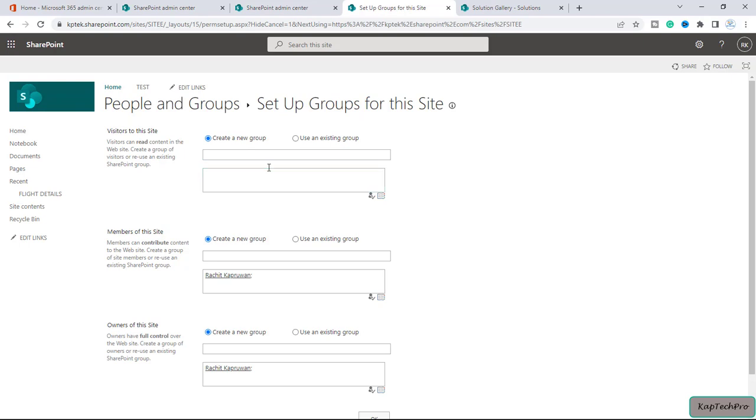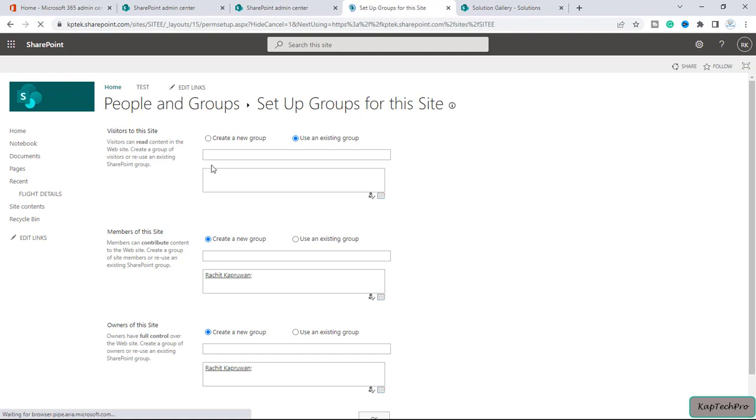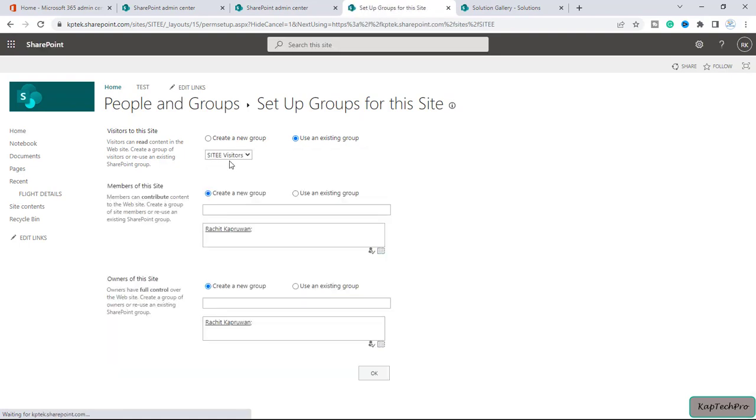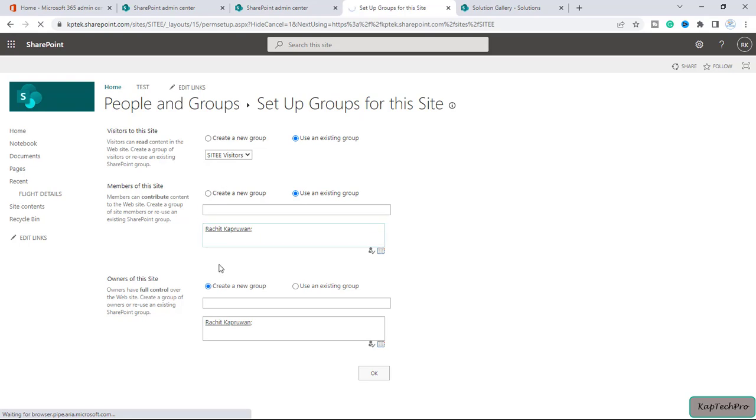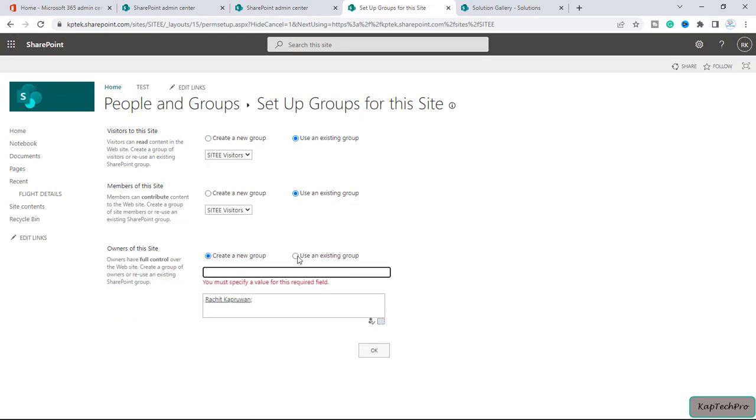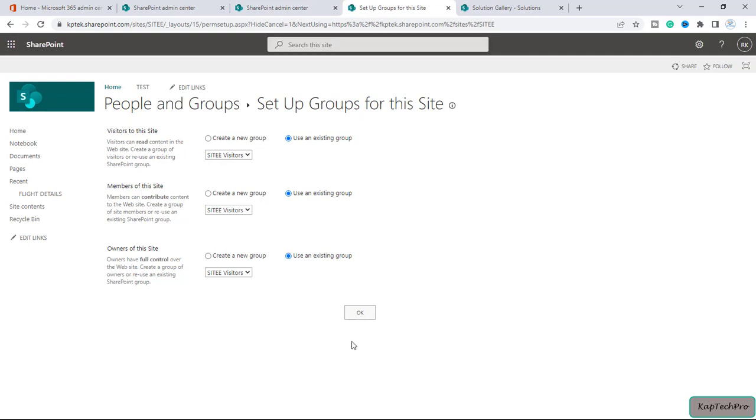Now it's asking us to set up the groups for the site. For this particular new site we can create a new group or use an existing group for visitors. If you check this box it will automatically add a site visitors group. For the member of this site we can again use an existing group for owner of the site. It will add our site visitors group of the owner. Now we'll click on OK.